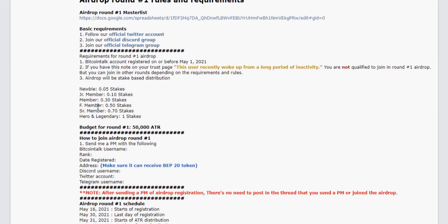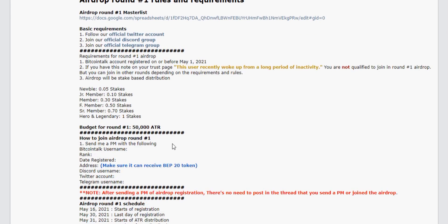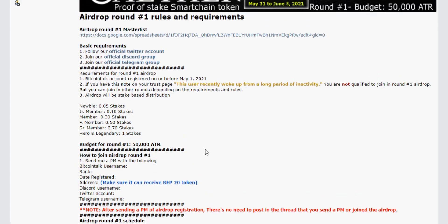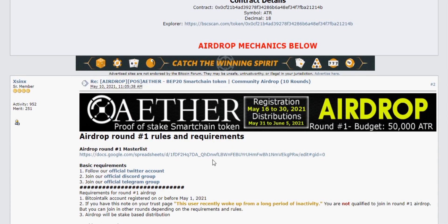The airdrop will be stake-based distribution, as you can see here. The distribution of stakes is: newbies get 0.05 stakes, junior members get 0.1 stake, members get 0.3 stakes, full members get 0.5 stakes, senior members get 0.7 stakes, and hero and legendary members get 1 stake. The budget for round one of the airdrop is 50,000 ATR, which is the Aether token.